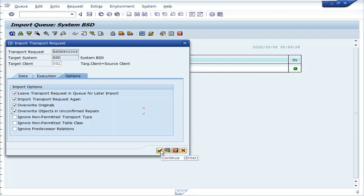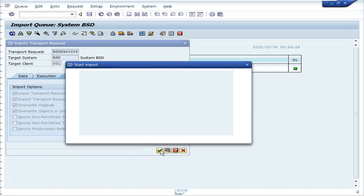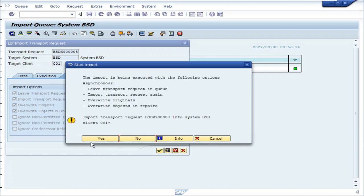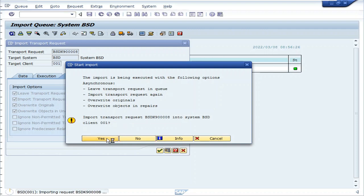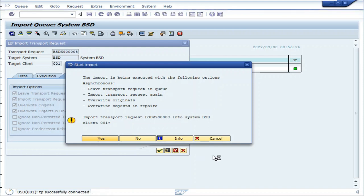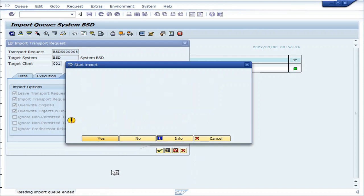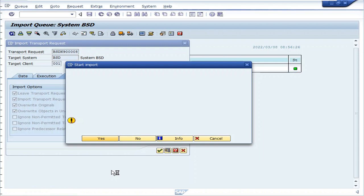Click continue. Click yes. Import into system BSD.